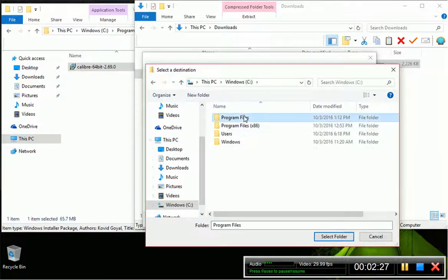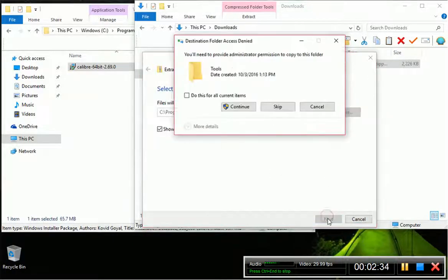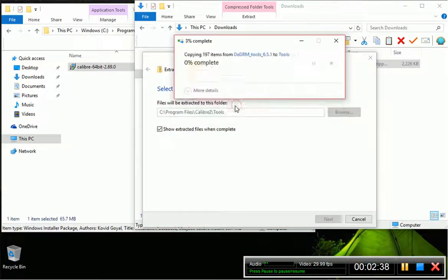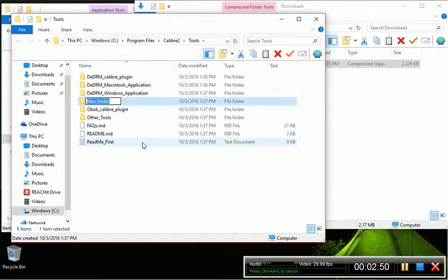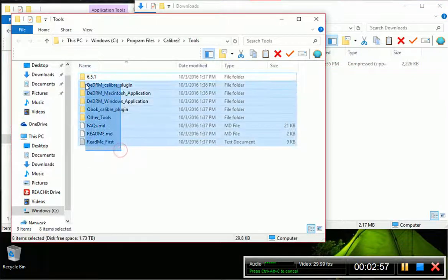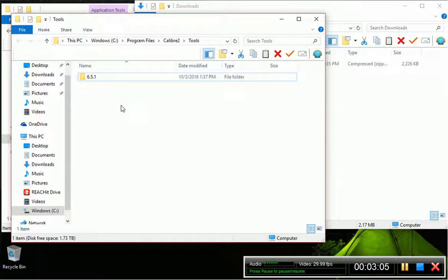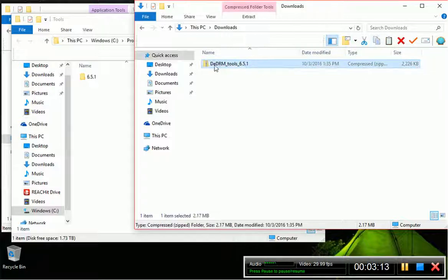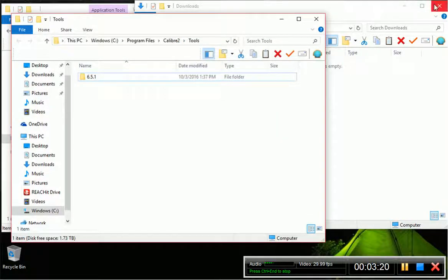So the path is C > Program Files > Calibre 2 > Tools. Select Folder. Then in the Tools folder, make a new folder named 6.5.1, and put everything into there. That way, if your tools are not working right, you can roll those back as well. I also like to save the original zip file just in case, so I'll move that over too.